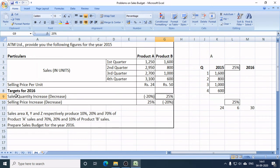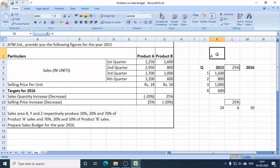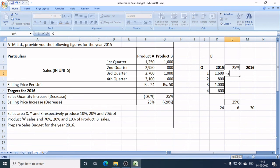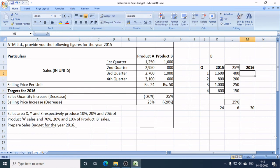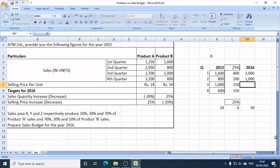The sales target will increase by 25% in each quarter of Product B. 25% of 1,600 is 400 units. 25% of 800 is 200. 25% of 1,000 is 250. And 25% of 600 is 150. So the new sales targets for Product B in 2016 are: Q1 — 2,000 units, Q2 — 1,000 units, Q3 — 1,250 units, Q4 — 750 units.